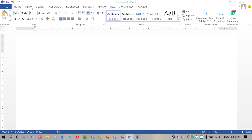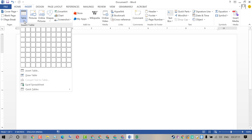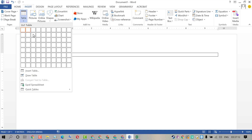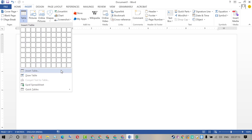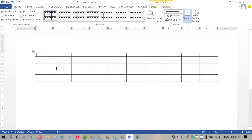So firstly, insert a column. Click on Insert, now Table. Now insert a number.